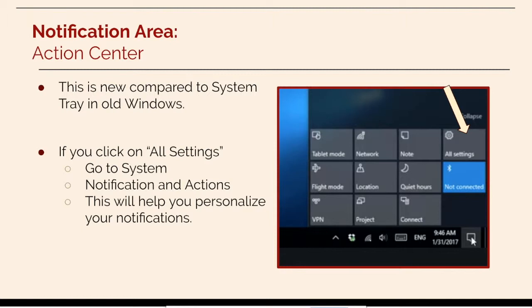If you click on all settings you can go to system notification and actions and be able to personalize your notifications.